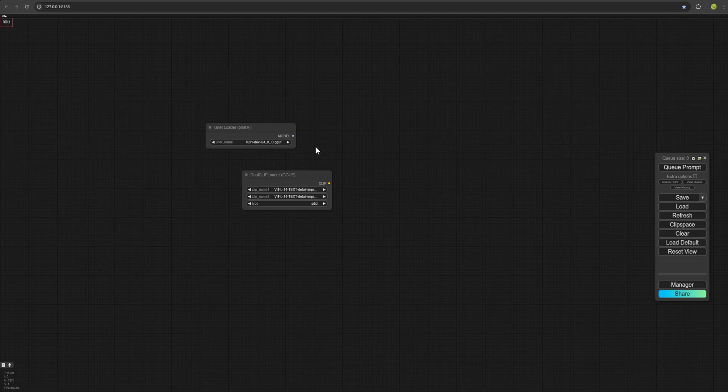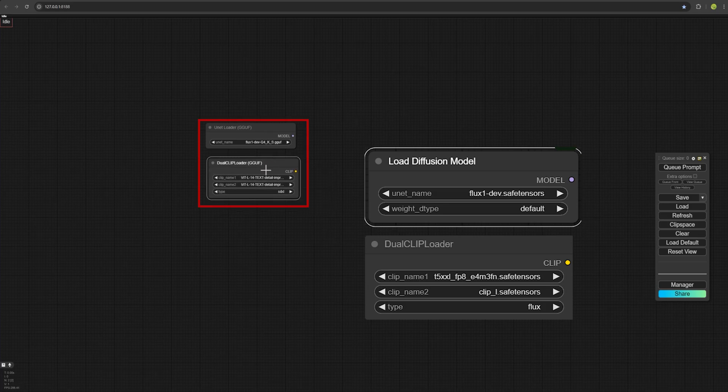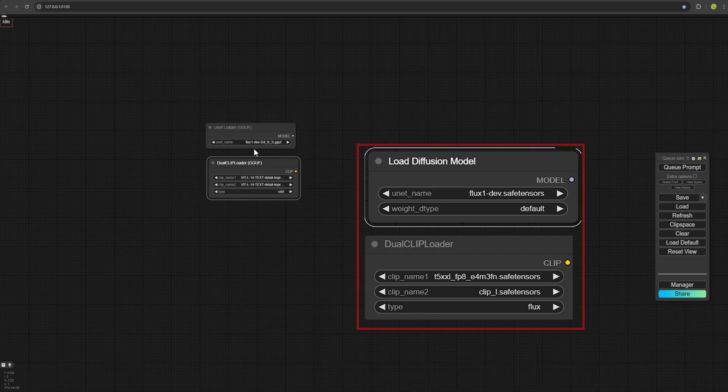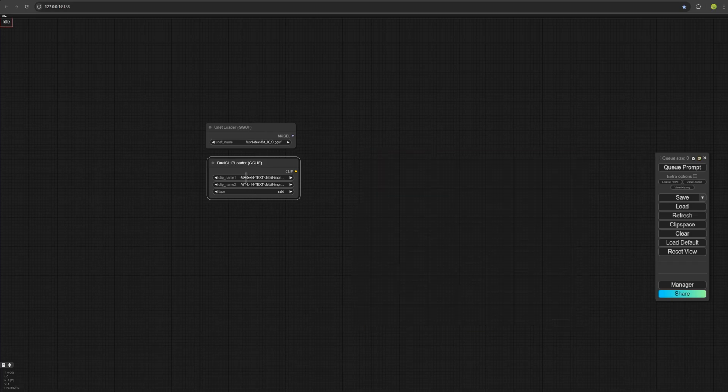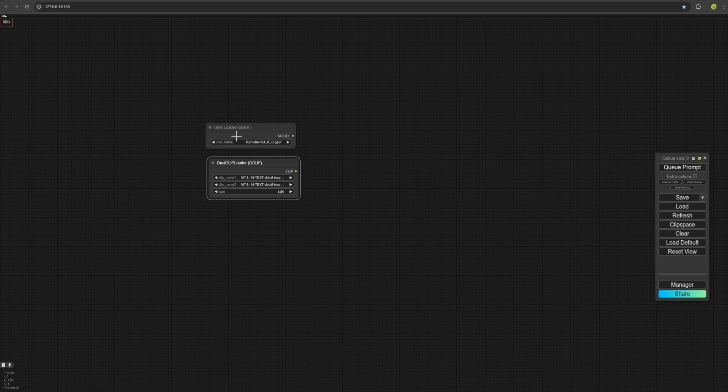You can also use the default flux models for this workflow, but I'm showing you with the GGUF models which are more optimized and faster. If you want, you can swap them and use the default loaders of the flux models for this workflow. But if your system is weaker, I recommend using GGUF models. By weaker, I mean if your GPU has 12 gigabytes of VRAM or less.